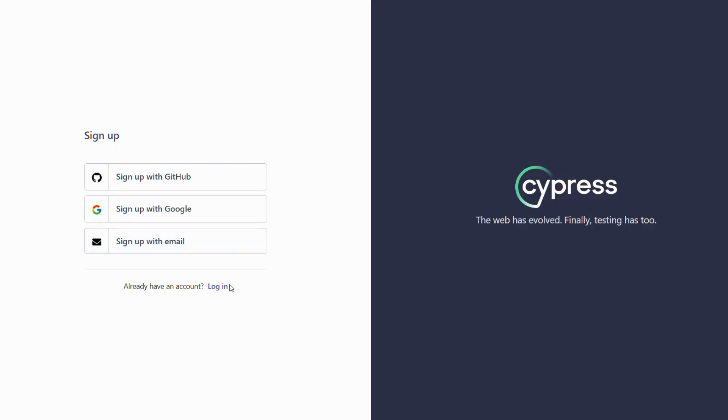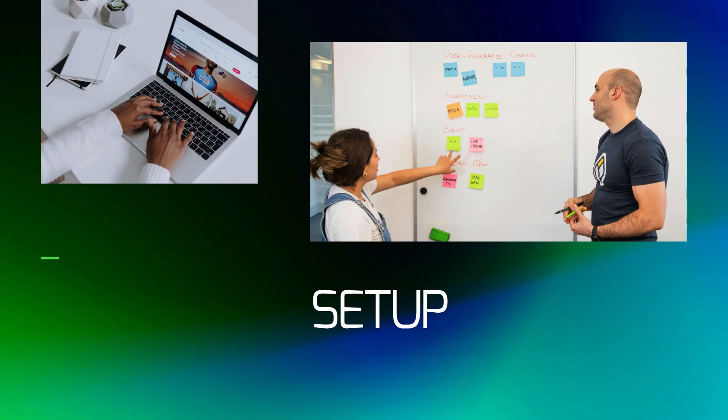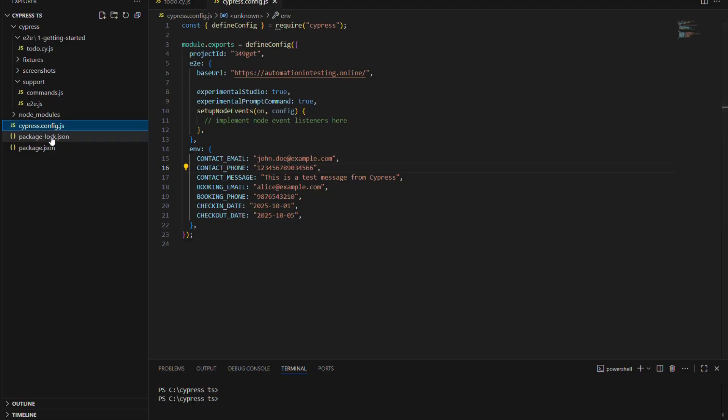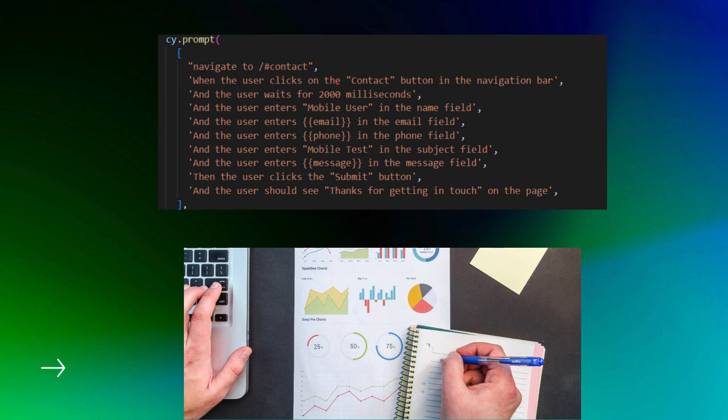As a second step, you will need to do a really quick setup. You'll just need to open your Cypress project, go to the configuration, and add this line right here which says experimentalPromptCommand equals true. And that's it, you're good to go. Well, almost good to go. You need of course to take your story or your scenario and put it in a CI prompt format.